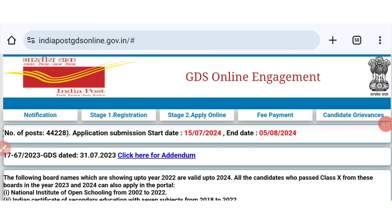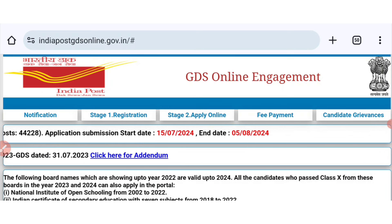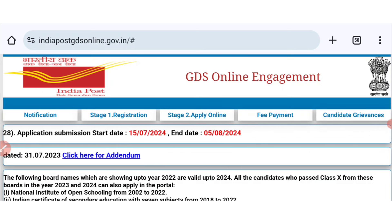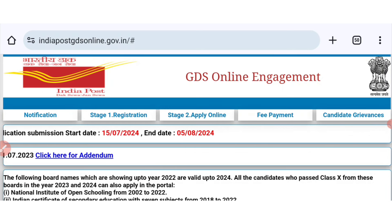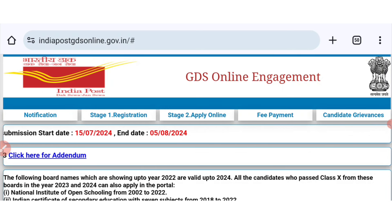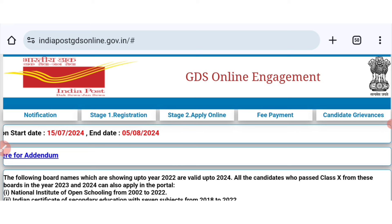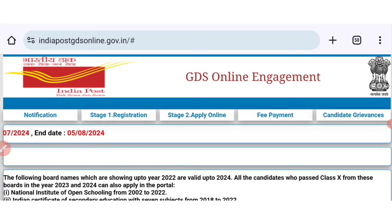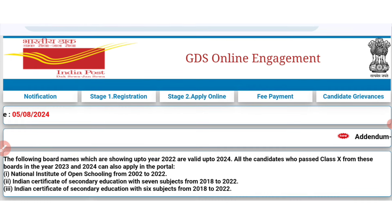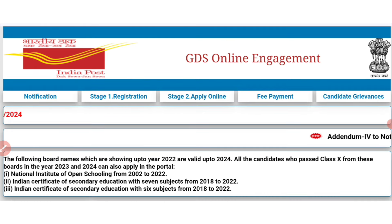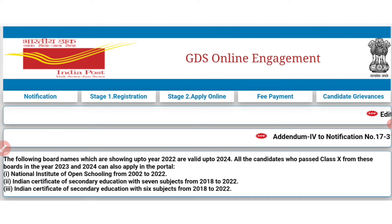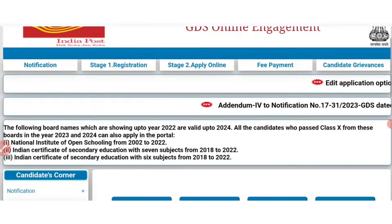Hello all, welcome back to channel Jobs Sari Thamila. Post Office GDS Velae Viper — you applied for the application. You have to submit the application. That is the fees — pay and submit the application to edit the application. You have to submit the application in August.